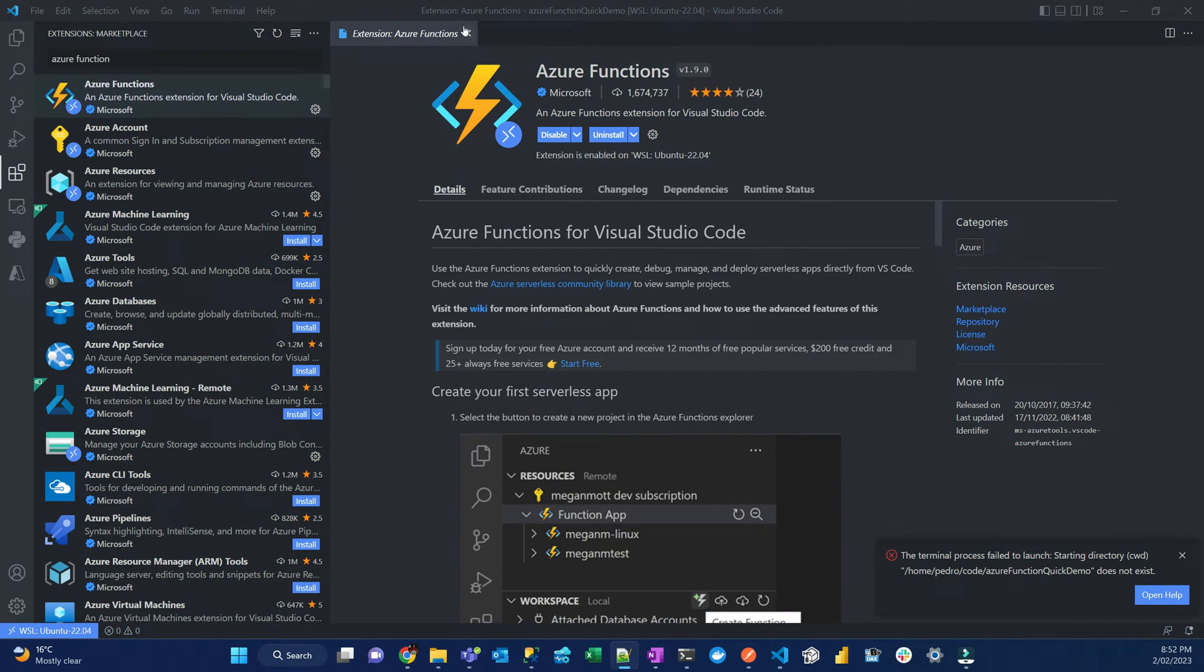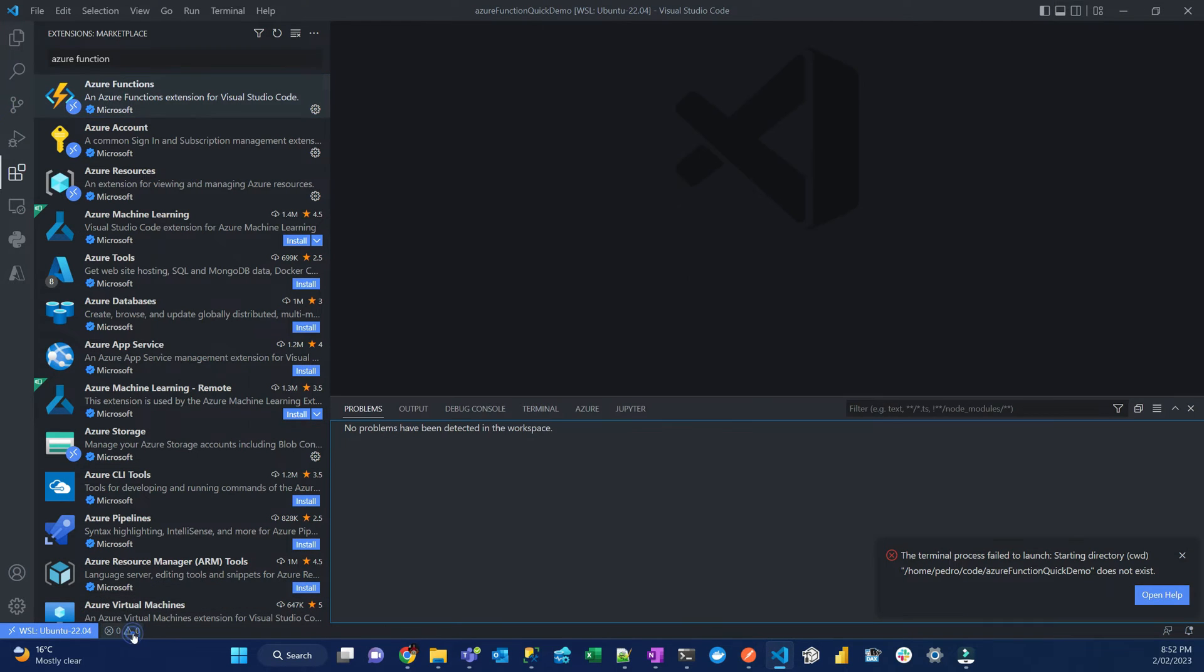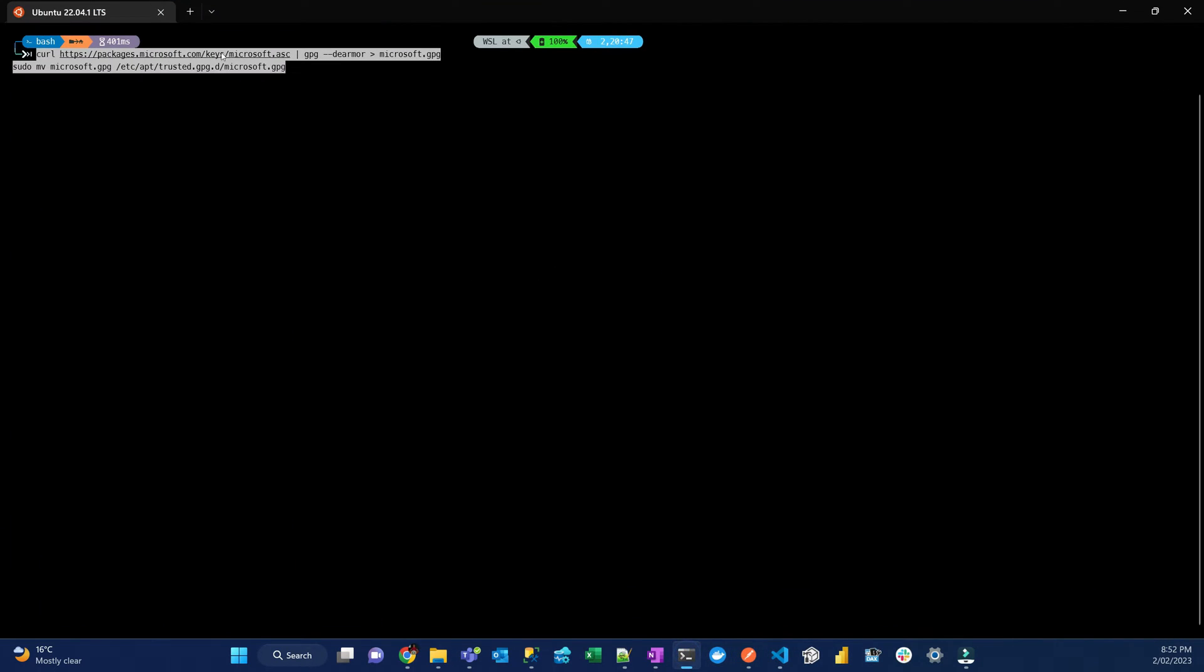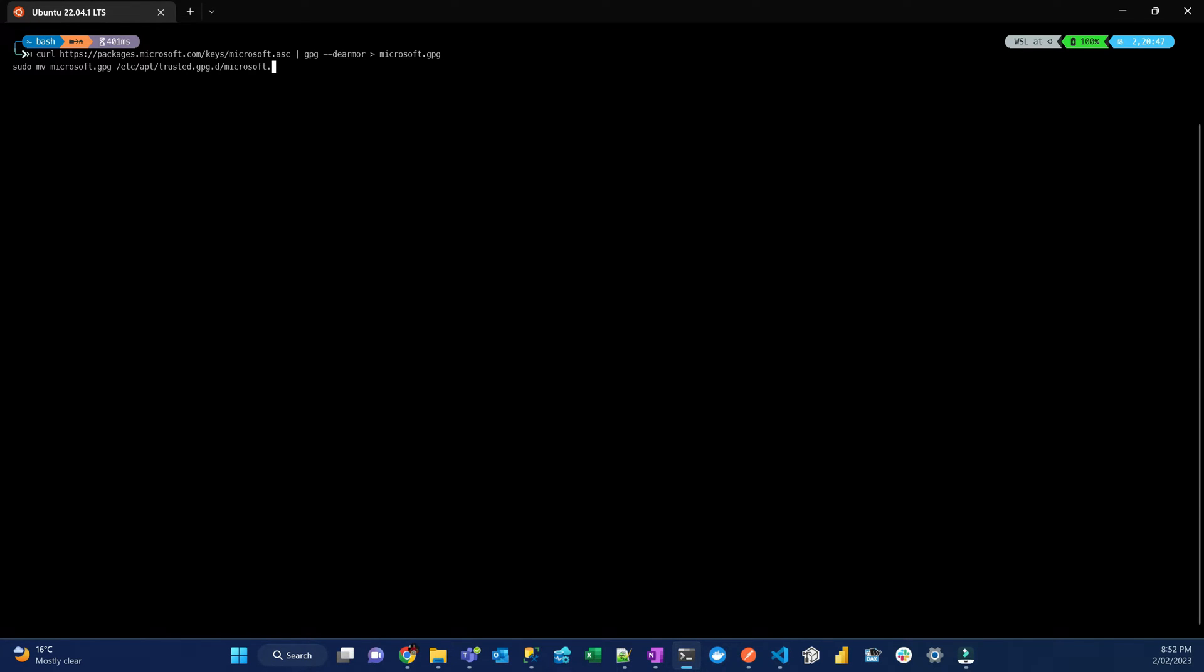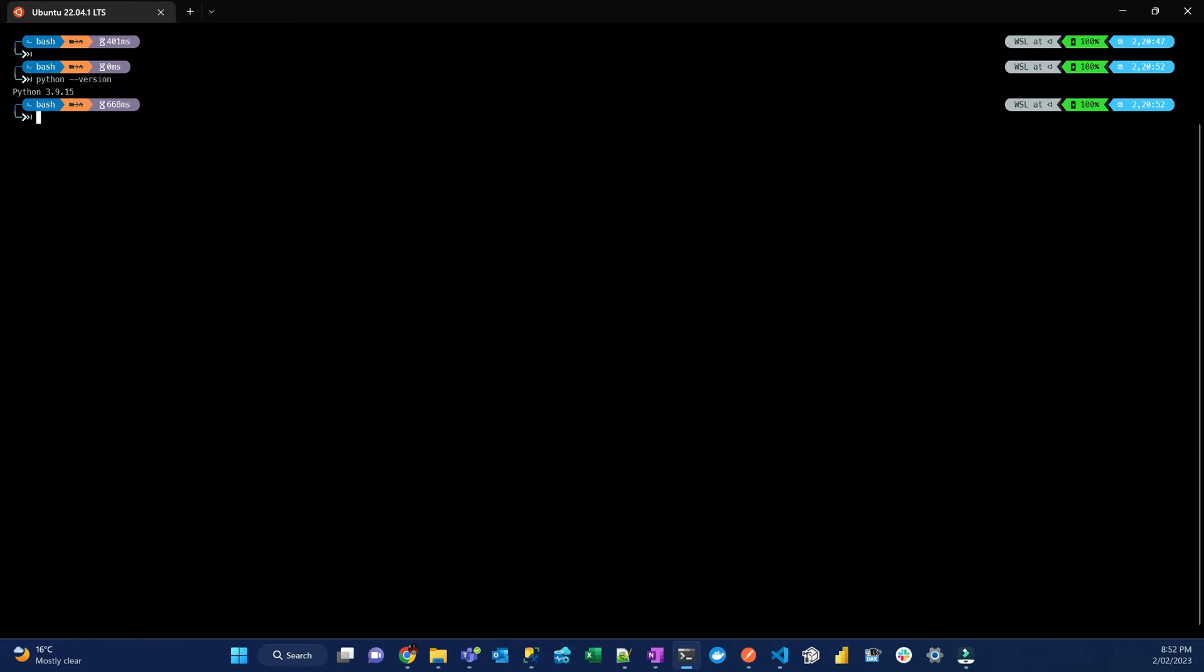One thing that you have to make sure is that you have Python installed on your system. Let me just open the command line again. To check if you have Python, you just go python dash dash version. In my case, I have 3.9.15 as a global installation. But don't worry, if you don't know how to install Python, I have a video that I'll put in the description on how to install pyenv and install multiple versions of Python in your system. All right, you've done all that.